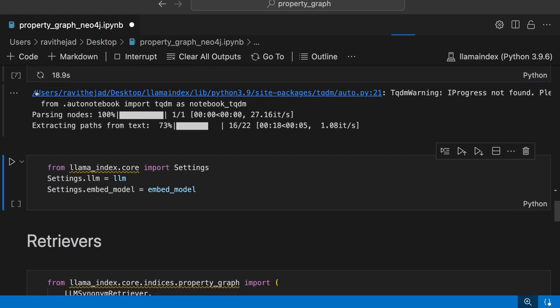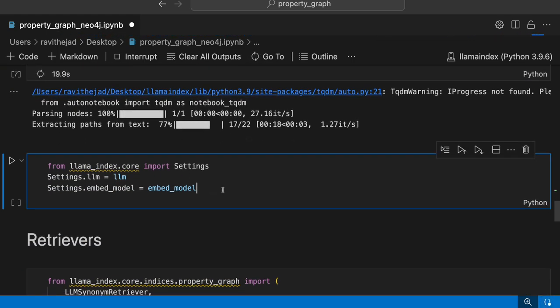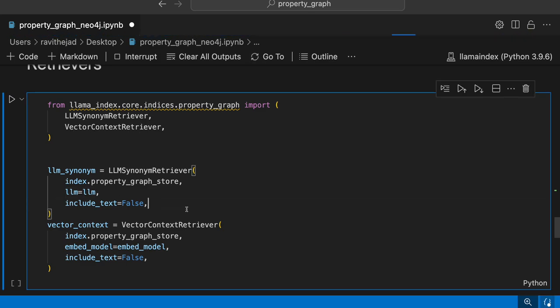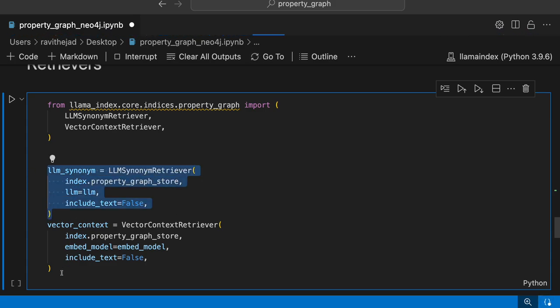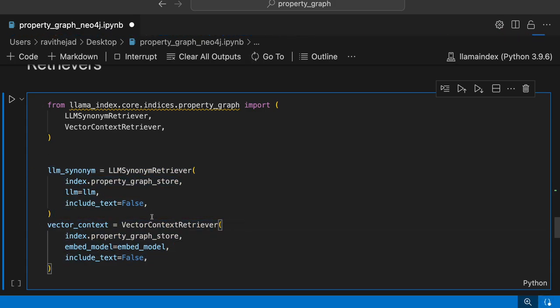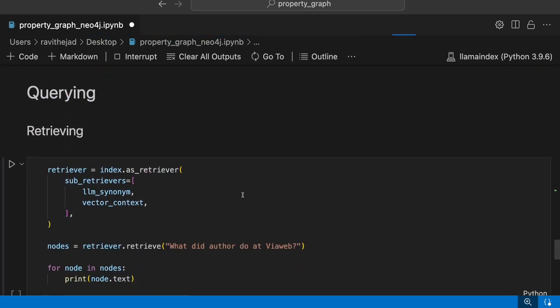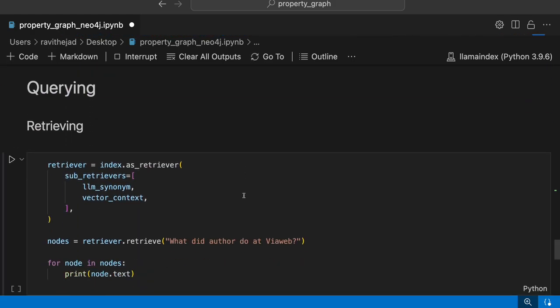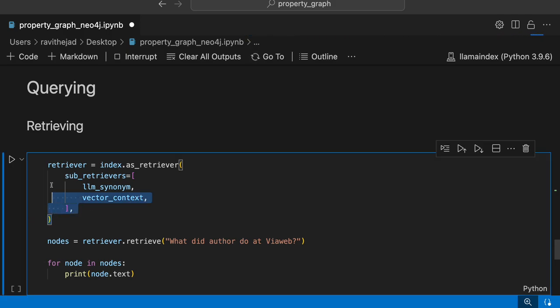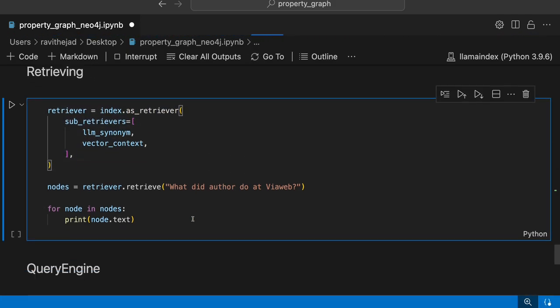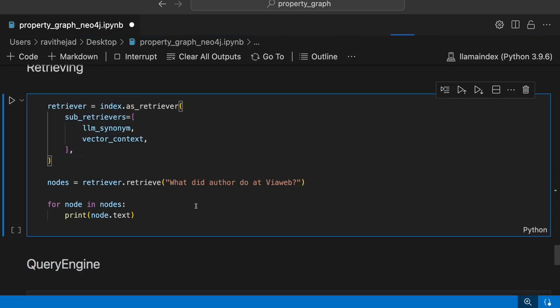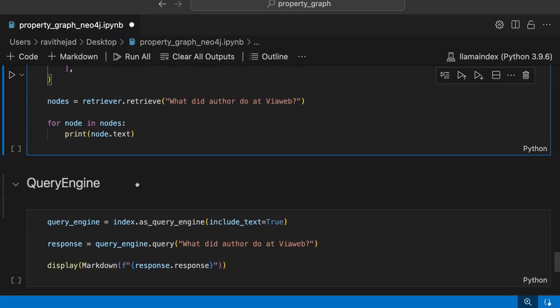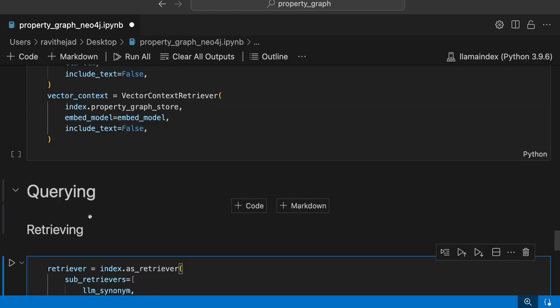When this is done, you can actually set the LLM and embedding model. We have seen the retriever side. We'll use LLM synonym retriever and vector context retriever here. Provide the LLM and then embedding model. Once you have these retrievers, you can plug in these retrievers as sub retrievers into retriever module and start asking questions, and you can even have the query engine created for it as well.